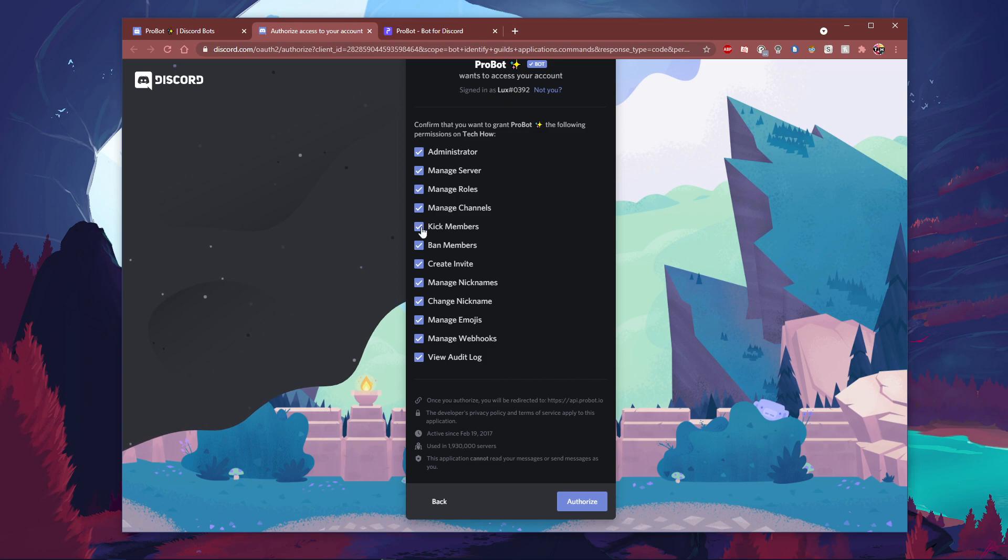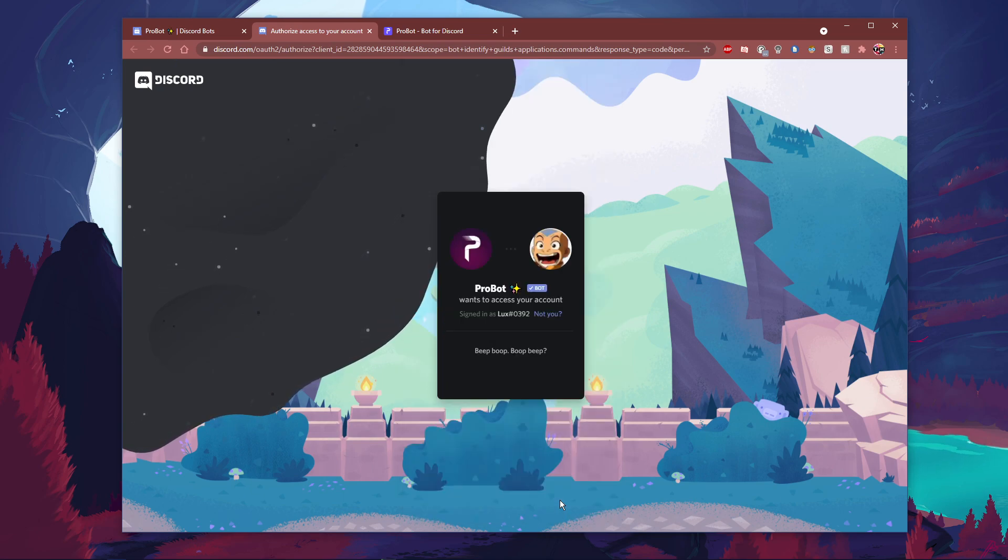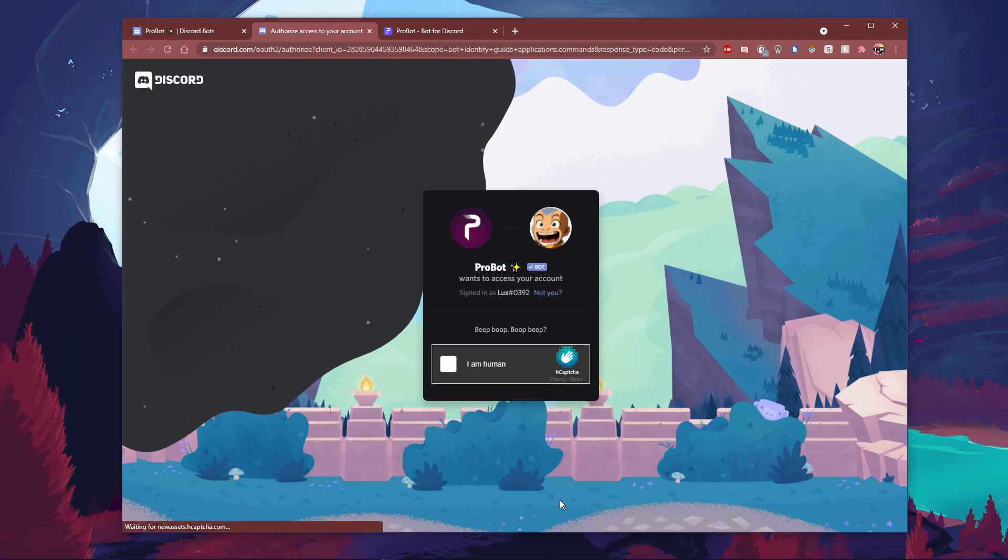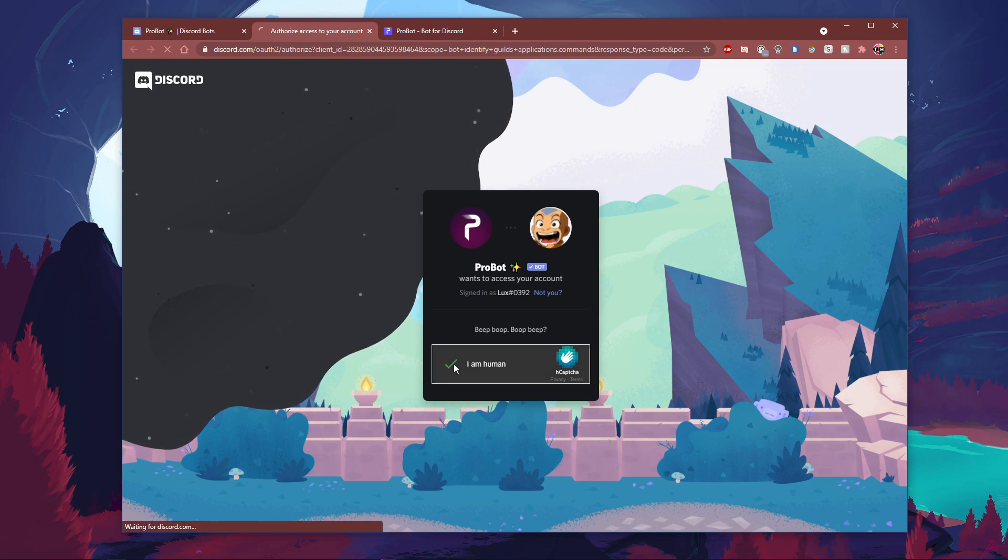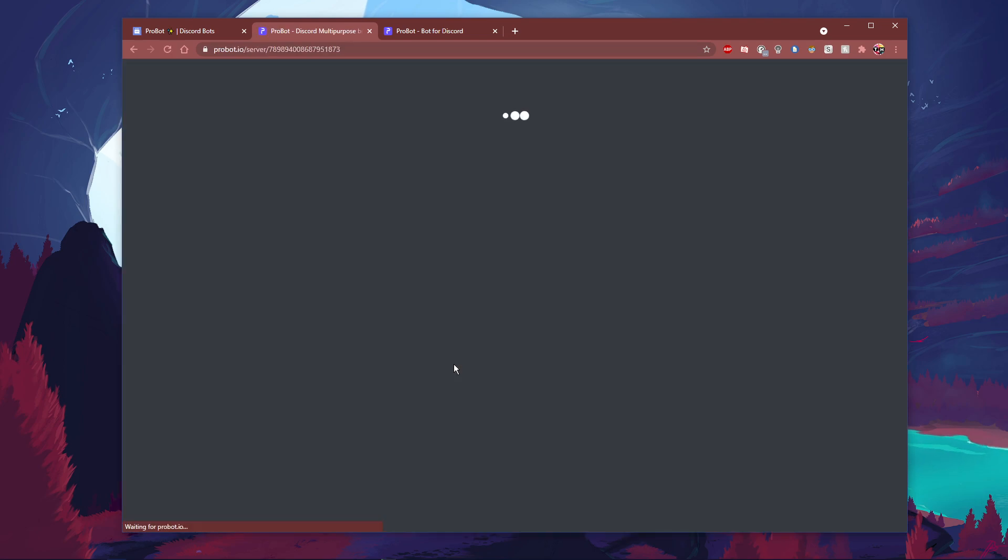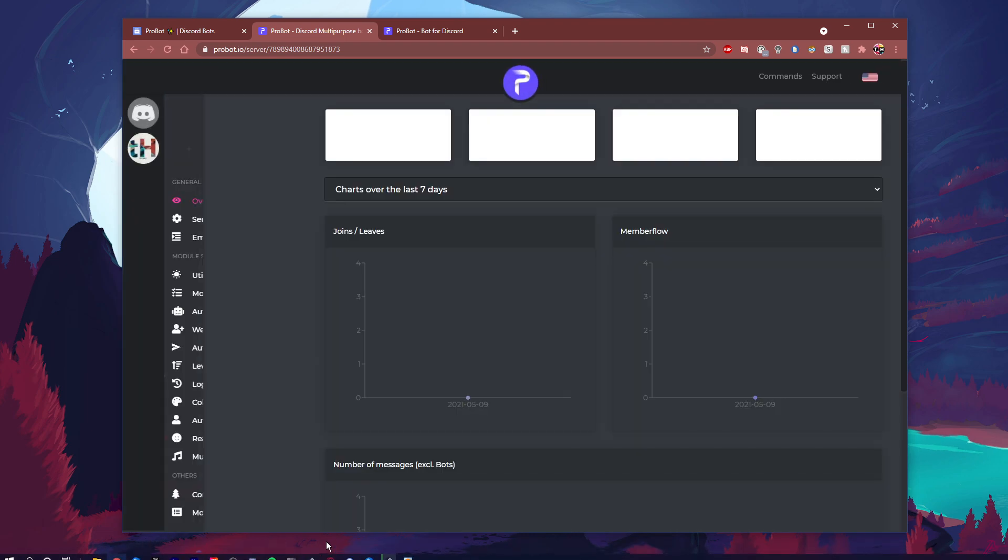Here you will have to allow the bot all of these permissions for it to properly work. After selecting authorize, you should now see that the Pro bot is a member of your Discord server.